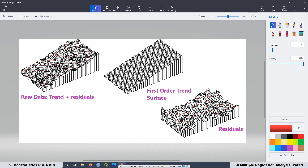In this course, we are not going to do Kriging interpolation because it will be part of a different course. What we are doing here is exploratory data analysis — identifying the best trend surface, extracting that trend as predicted values, and also extracting the residuals so they are ready to be interpolated.